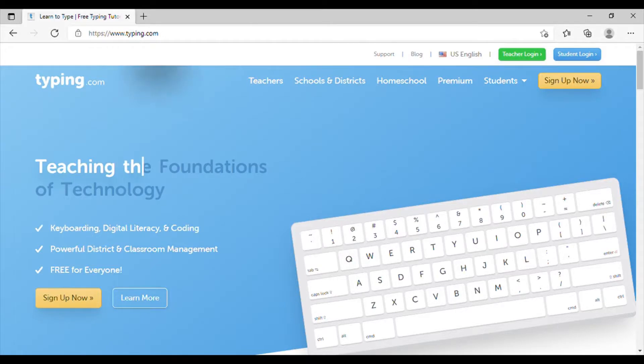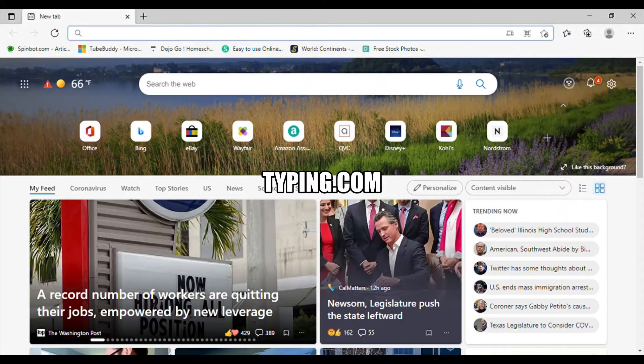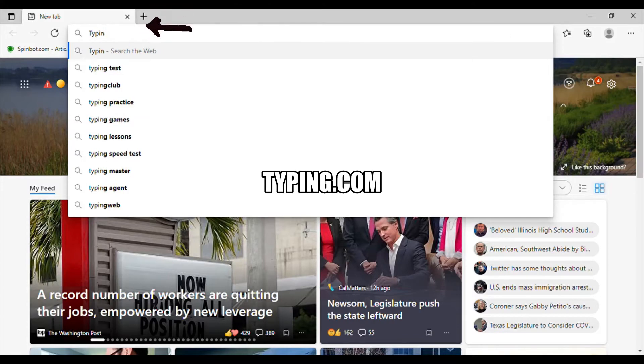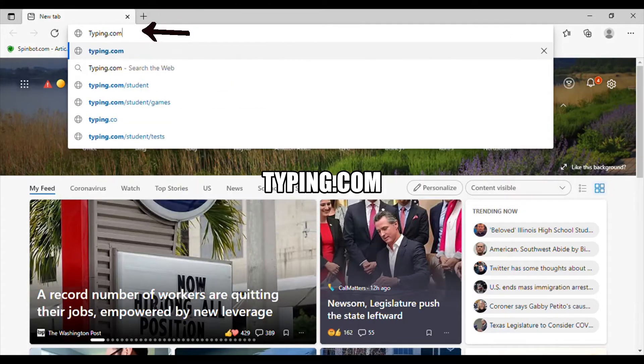Hello, so today we are going to go over typing.com, T-Y-P-I-N-G dot com.